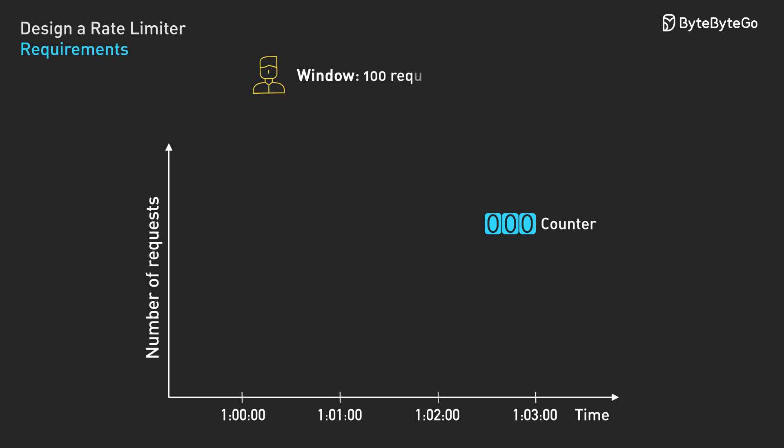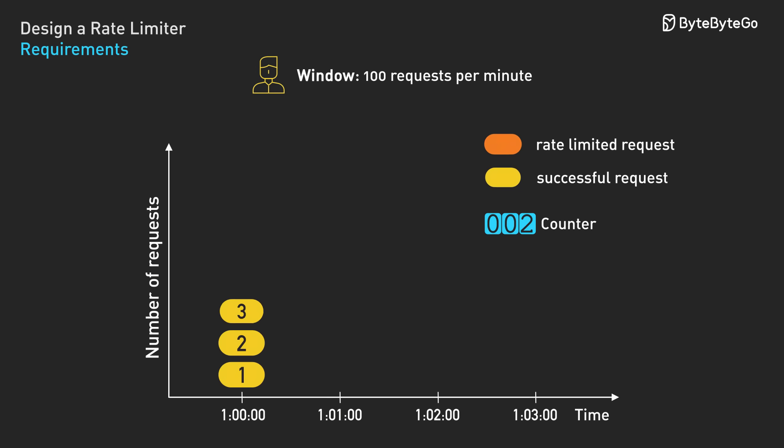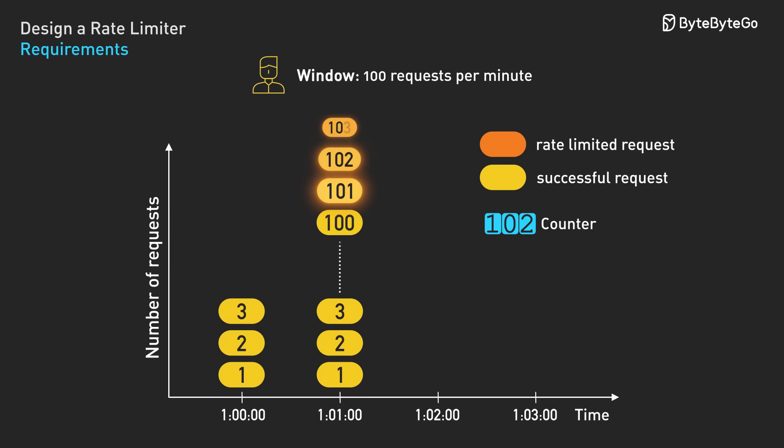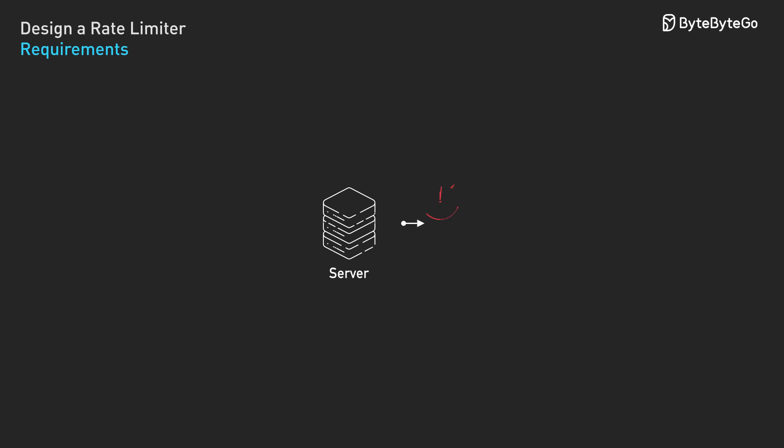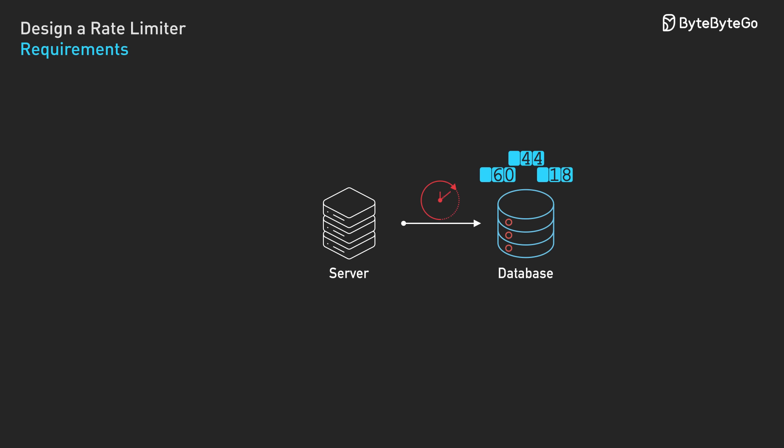Here's how it works. A user is allowed 100 requests per minute. At the start of each minute, their counter resets to zero. Each request increments the counter. When they hit 100 requests, we reject additional requests until the next minute begins. We need to store these counters somewhere fast. The database is too slow for this.